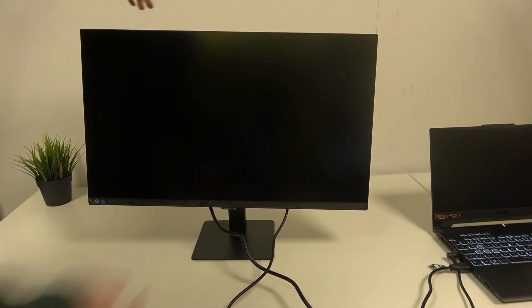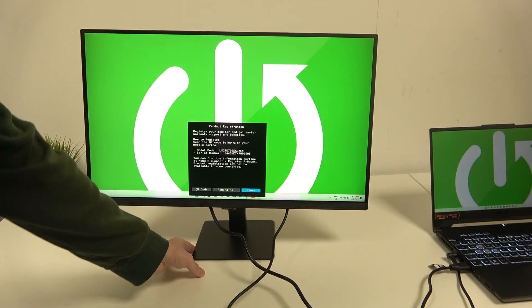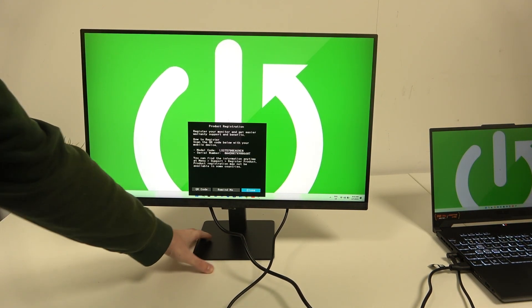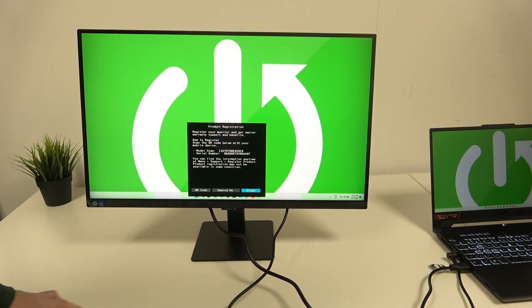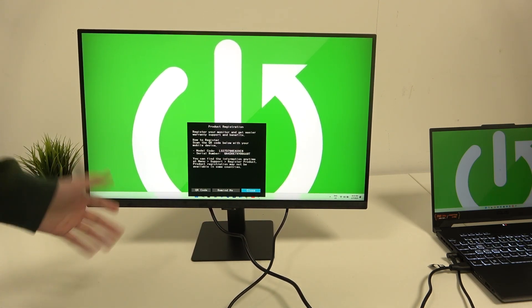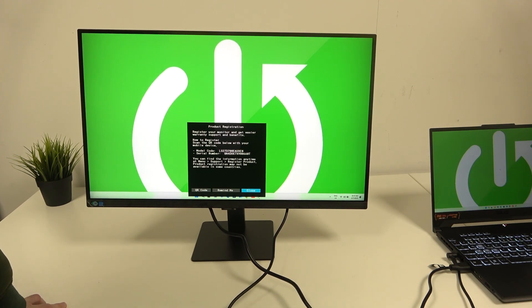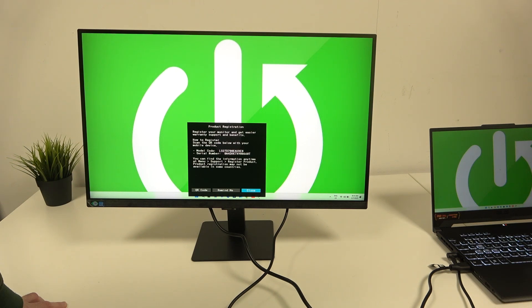So as you can see, we now have successfully connected our monitor. As you can see, it says that we have to register your monitor so we'll get easier warranty support and benefits. However, we can just do it later.